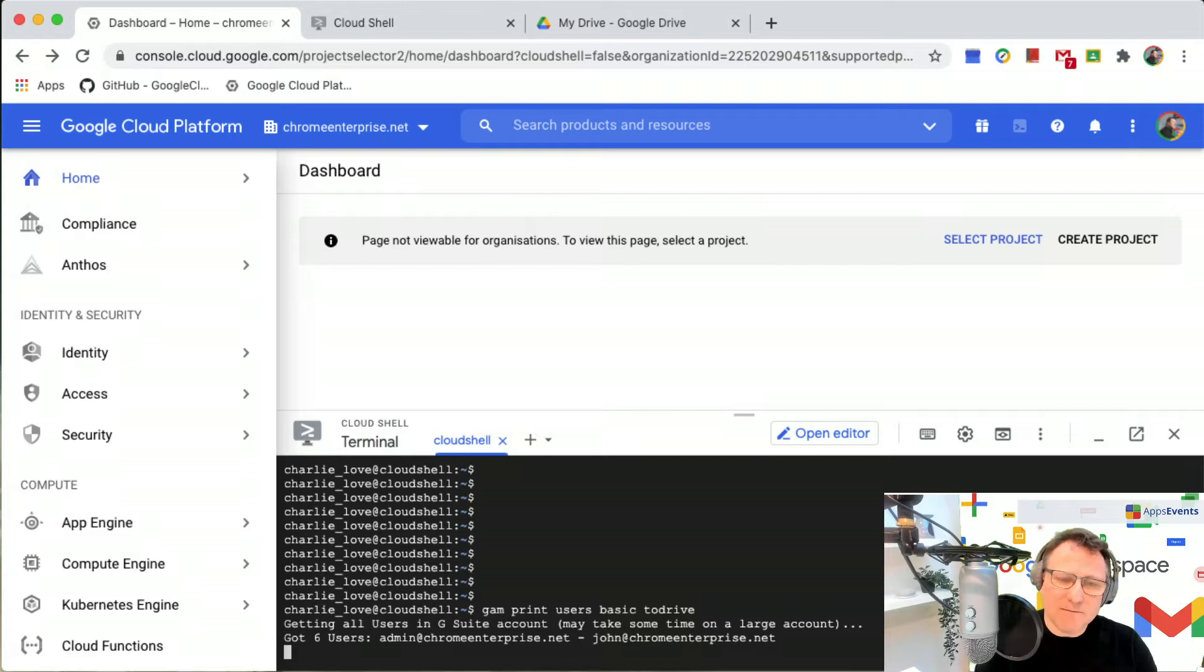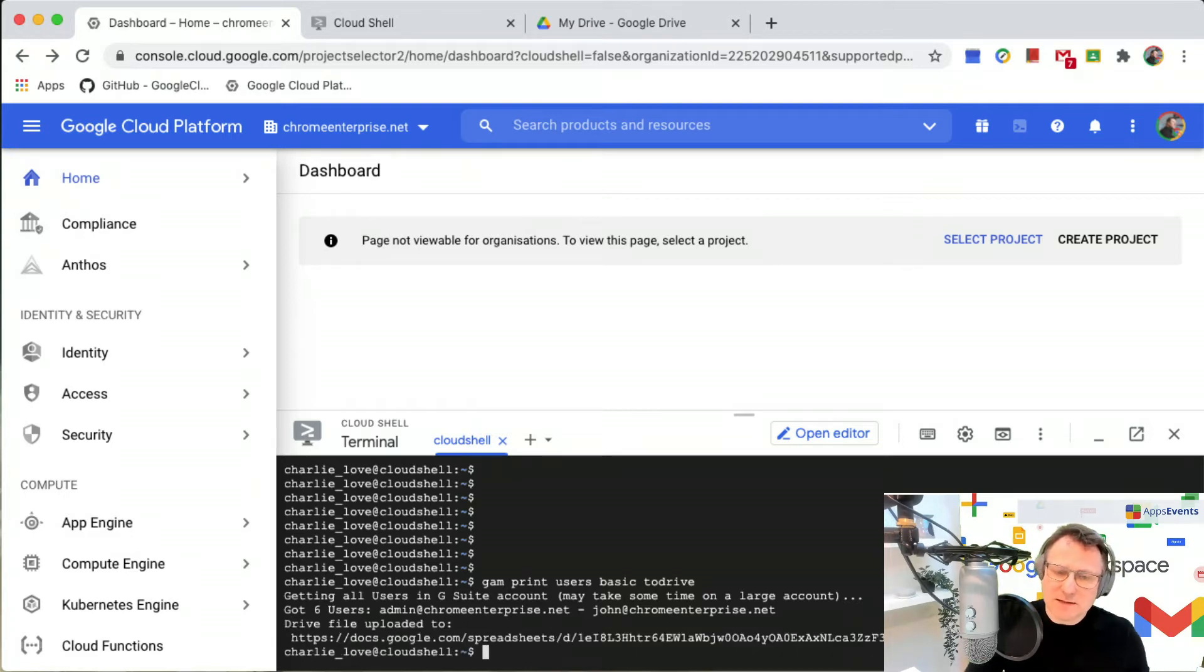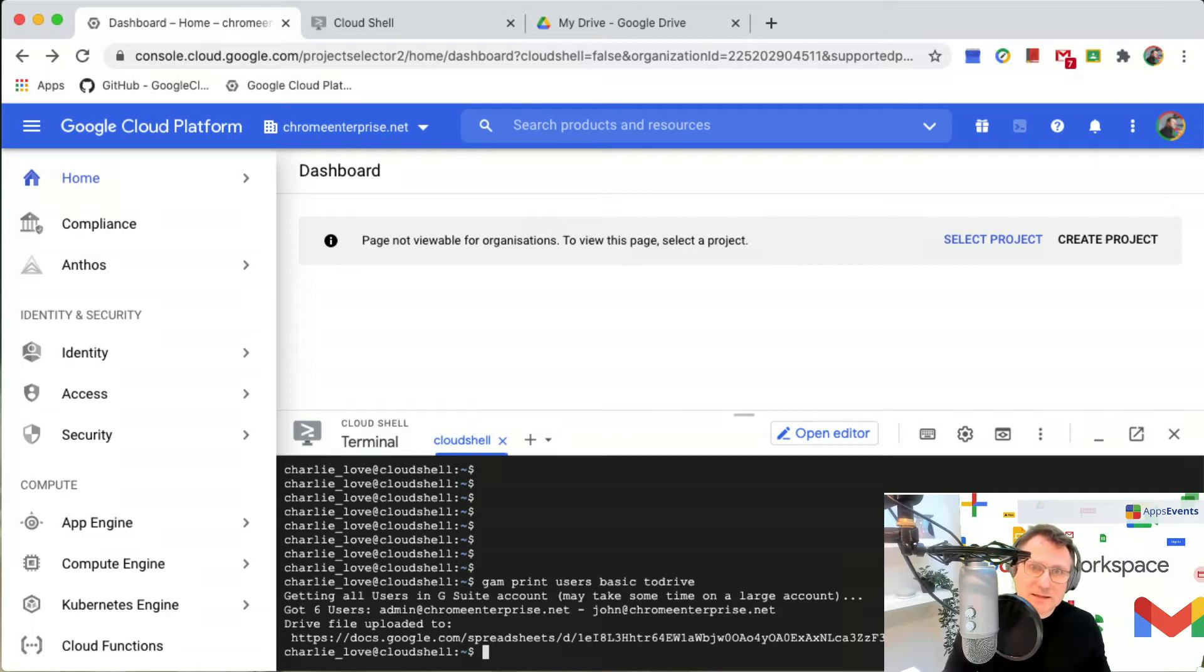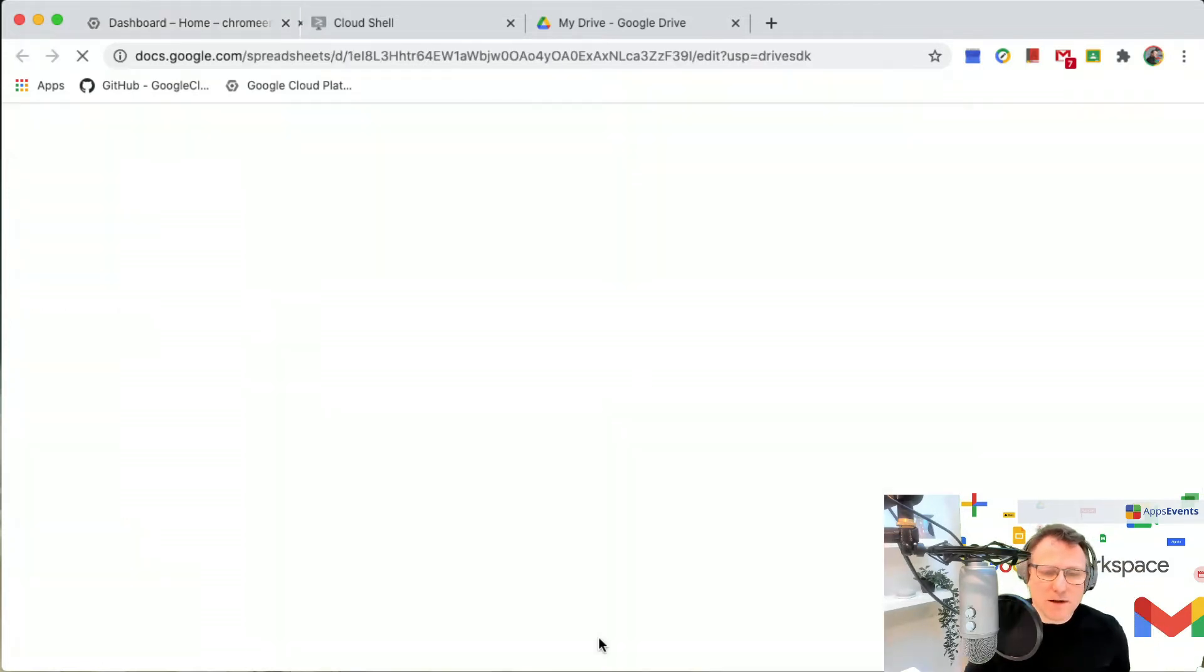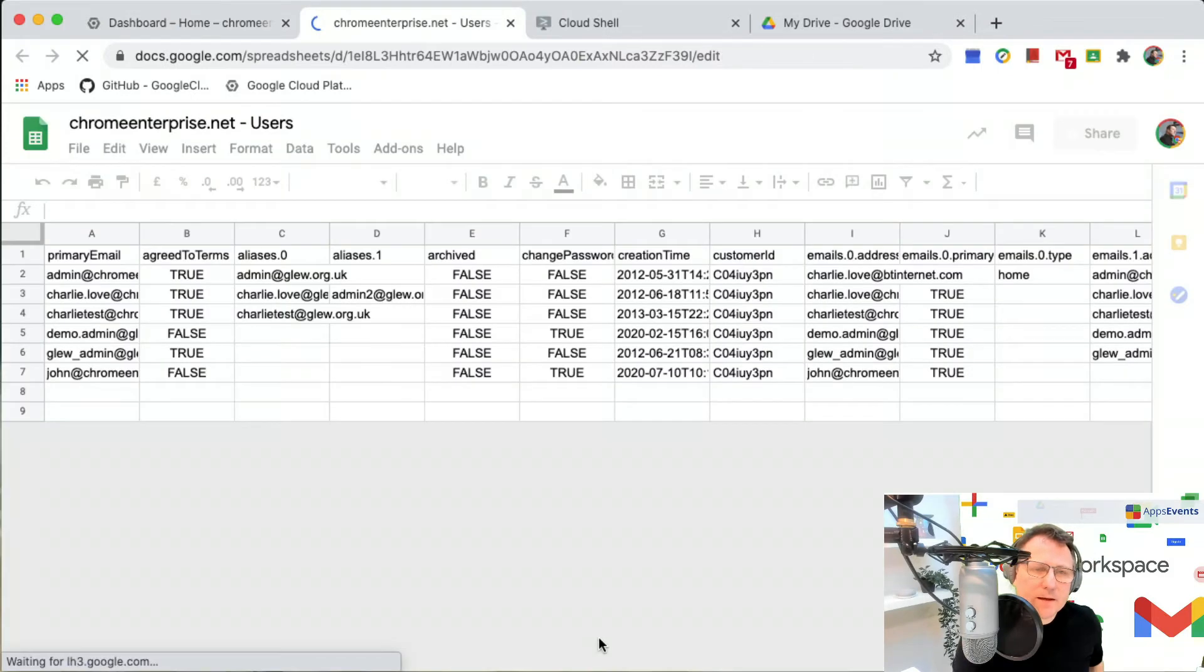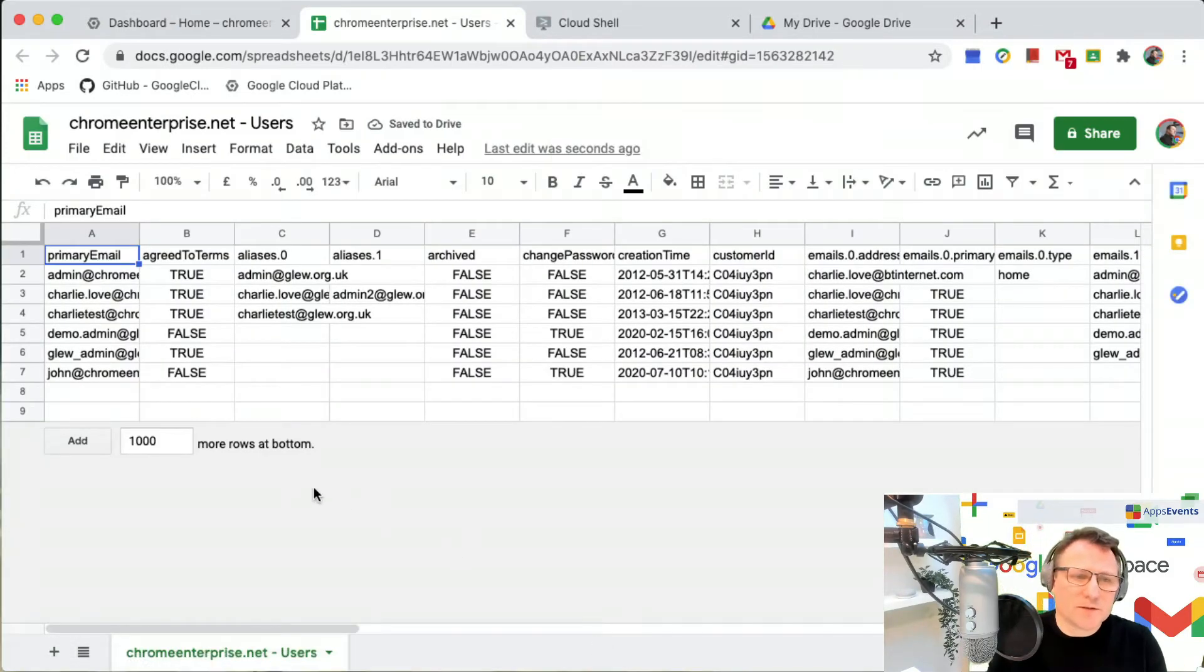It's going to go away and find the users that I have in this testing domain that I've got set up. Now I'm going to go open that up from the link there.